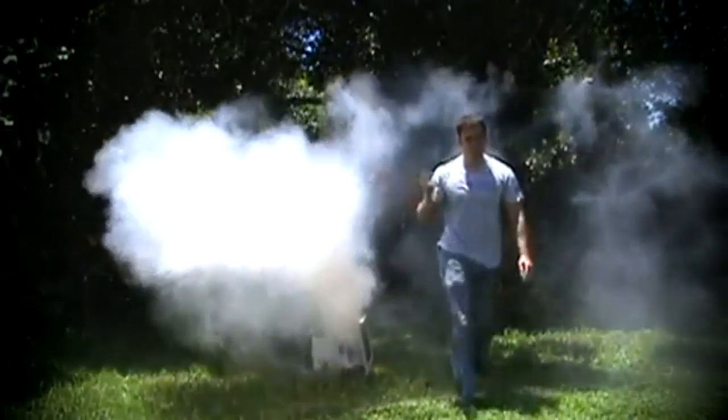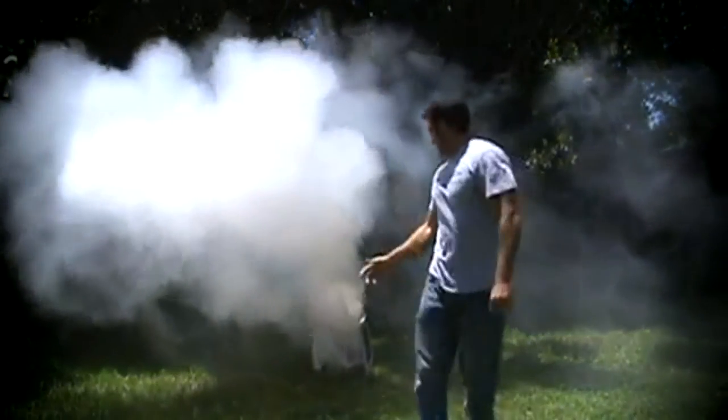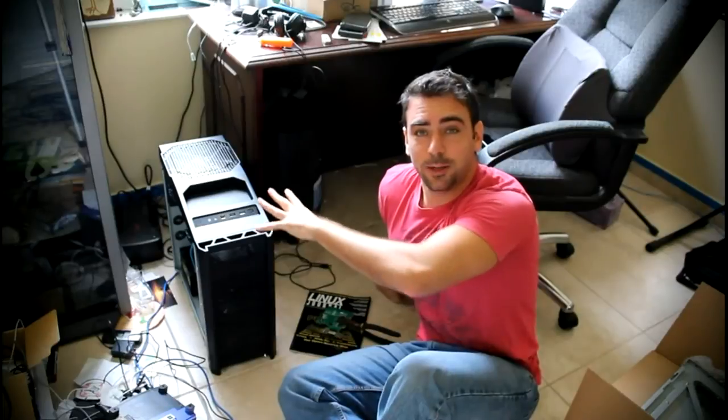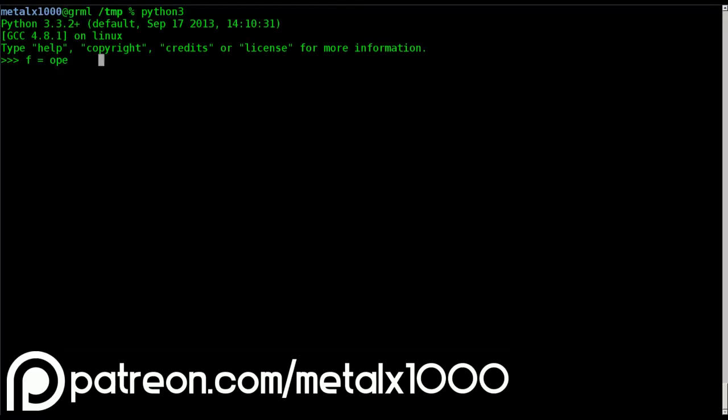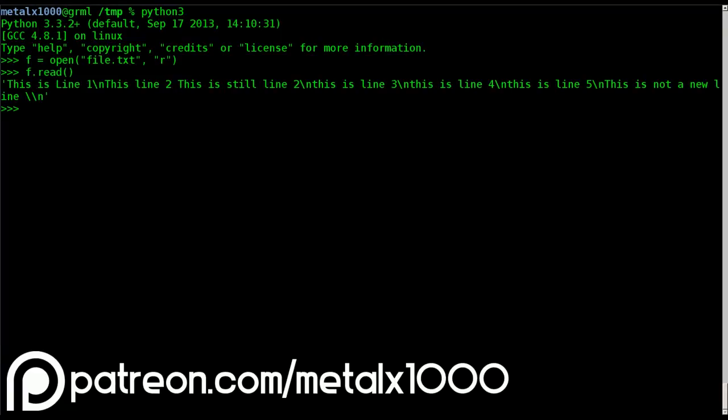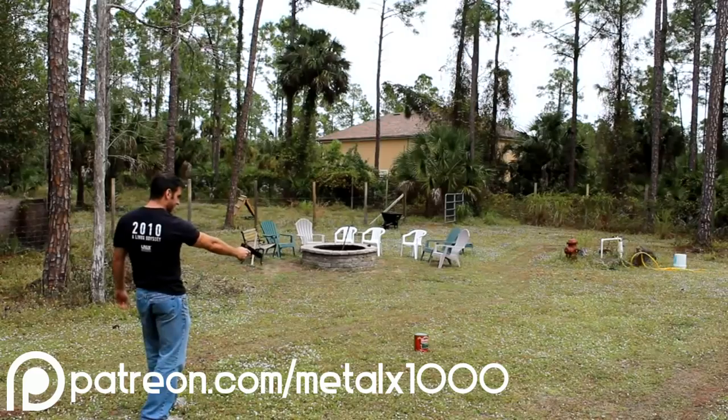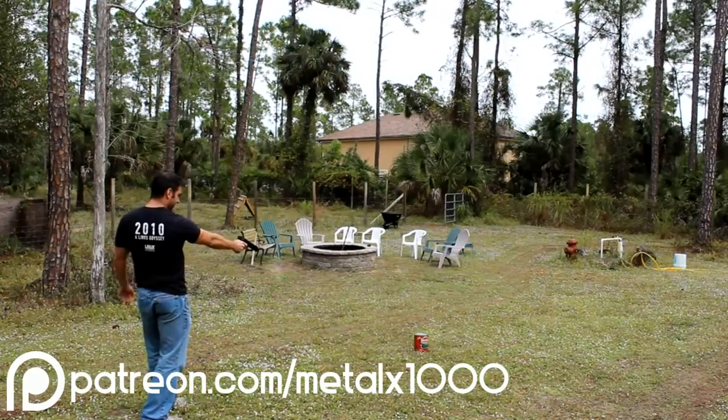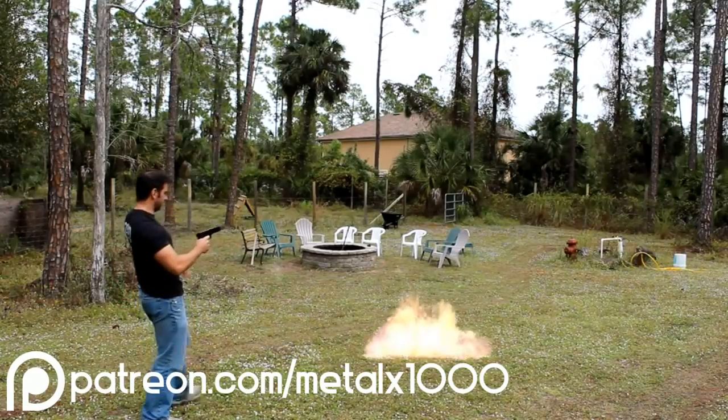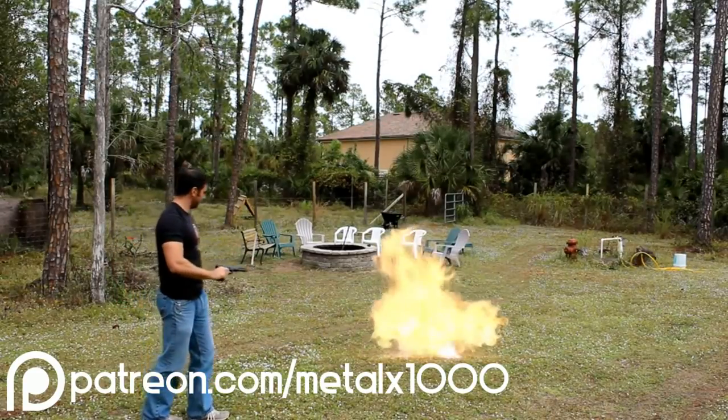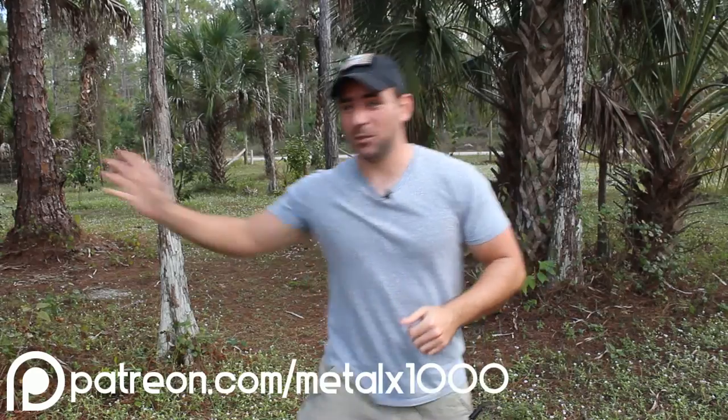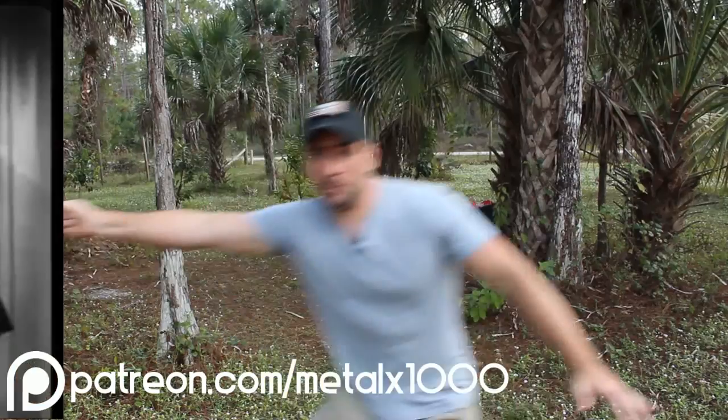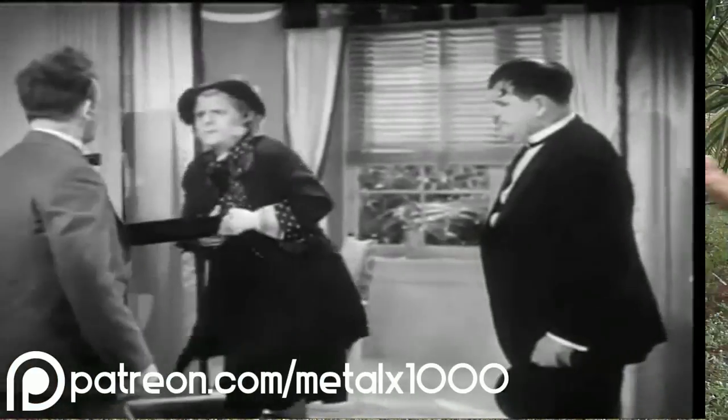These videos are mainly about computers and programming, which means most of my videos look something like this. And if that's what you're interested in, great. If not, that's all right. I do videos on other topics too, such as video editing, special effects, photo editing, 3D design, and music creation.